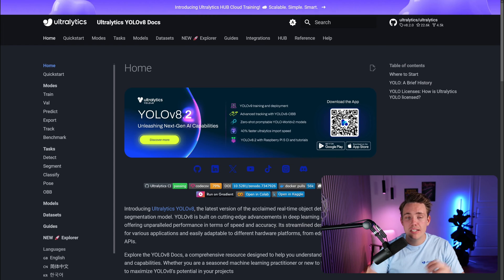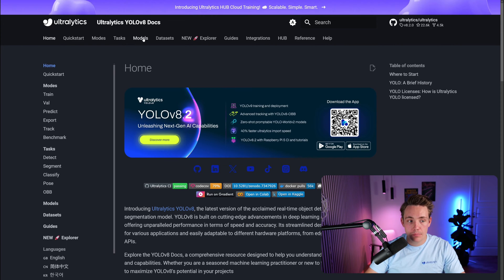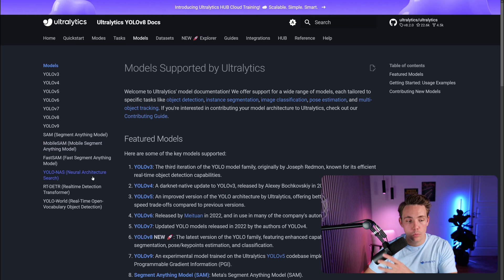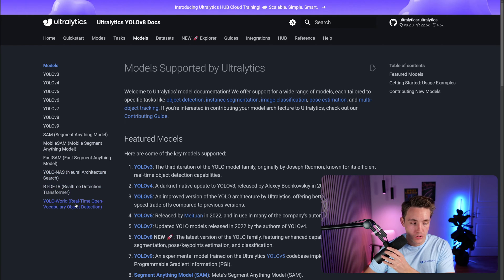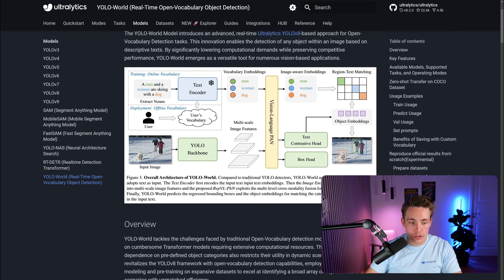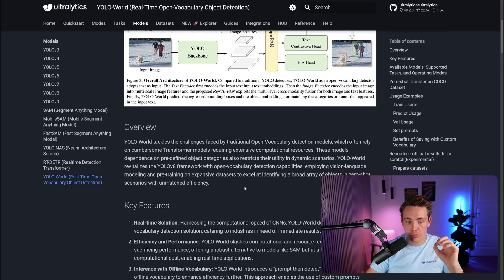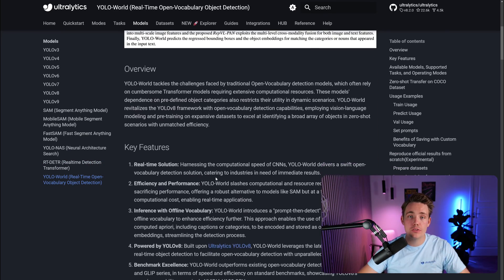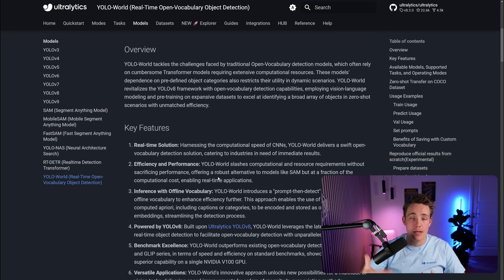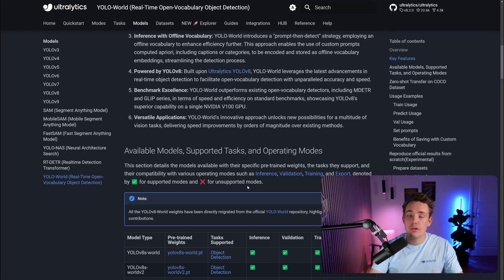Let's jump straight into the Ultralytics documentation. If we go to the Models tab, we'll be able to see all the models available. We're going to scroll down to YOLO World. We can read a short description, get an overview and the key features. This is an open vocabulary model, so it's able to detect an arbitrary number of objects — you can even prompt it.